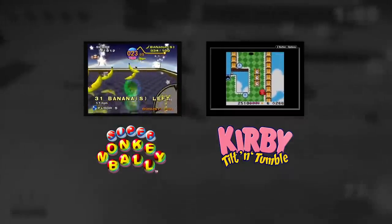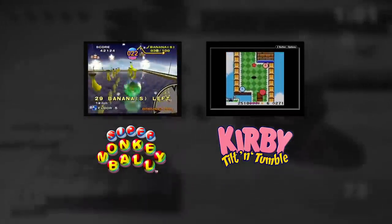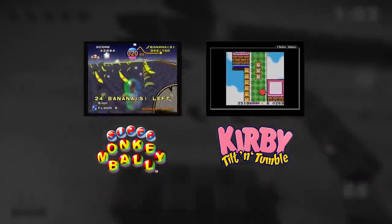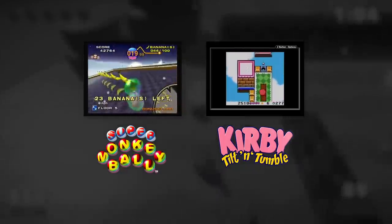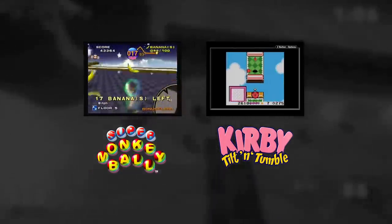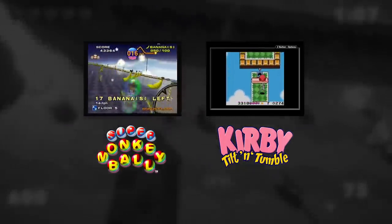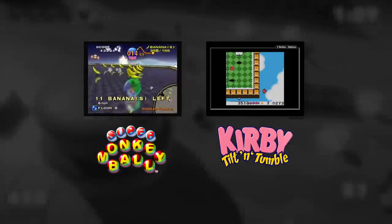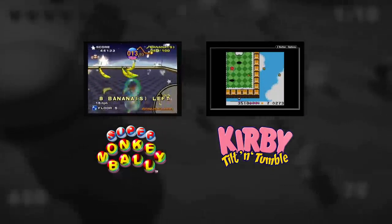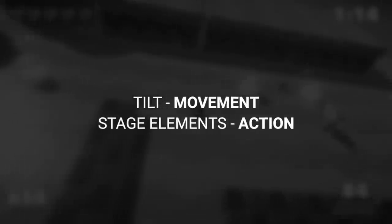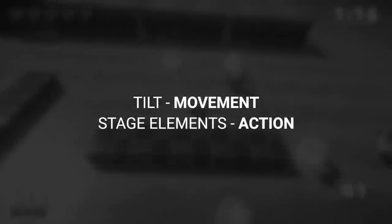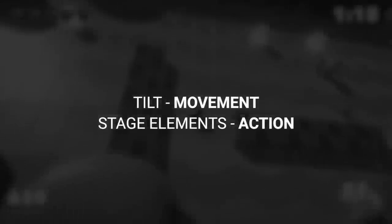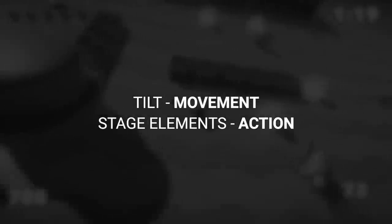We noticed that most of the time in those games, the player would avoid enemies and obstacles. So based on that, we wanted to try out and create a gameplay where you would directly attack enemies. And that's how the concept was born, a game where you would tilt the level for movement and use elements of the stage for actions.